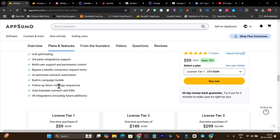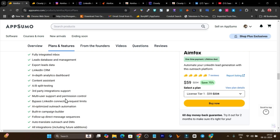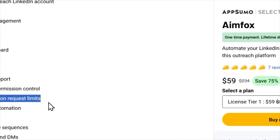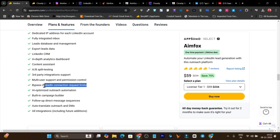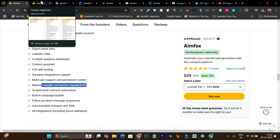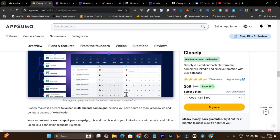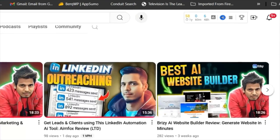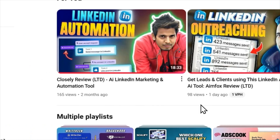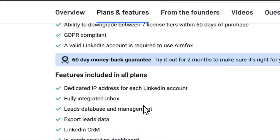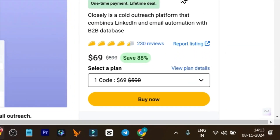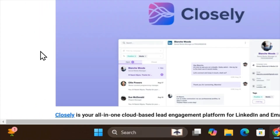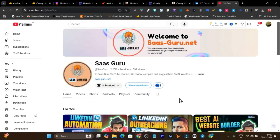Infox claims they have a way to bypass LinkedIn connection request limits, but I'm highly skeptical because LinkedIn is a large platform and algorithm changes can affect your account. If you want something that can better secure your LinkedIn account, Closely is the better choice. That's the detailed comparison. If you want detailed videos on Closely and Infox individually, check the links in the description. If you're a beginner, go with Infox; if you're an advanced user with experience, Closely is the better choice. Like the video and subscribe for more comparisons.